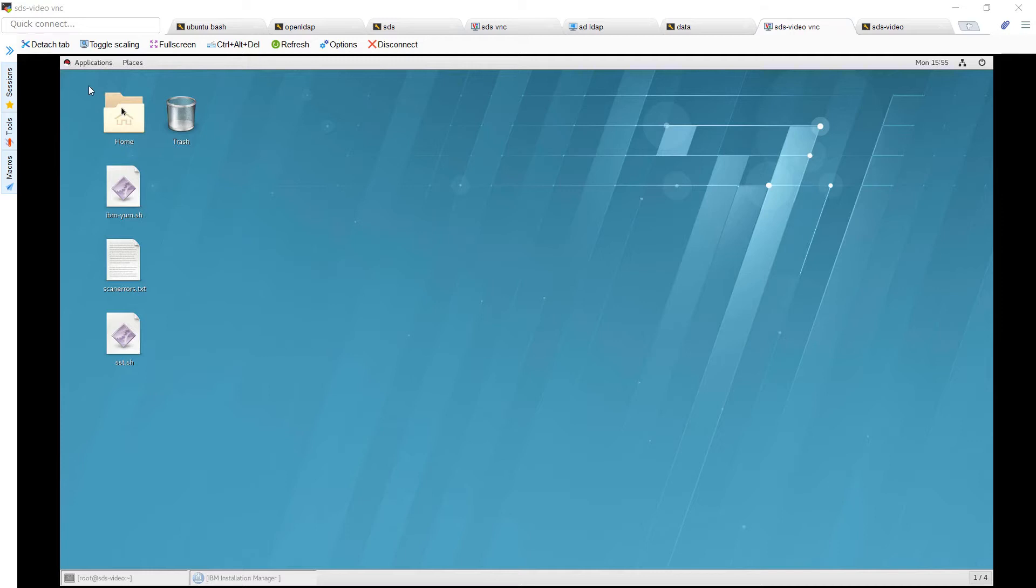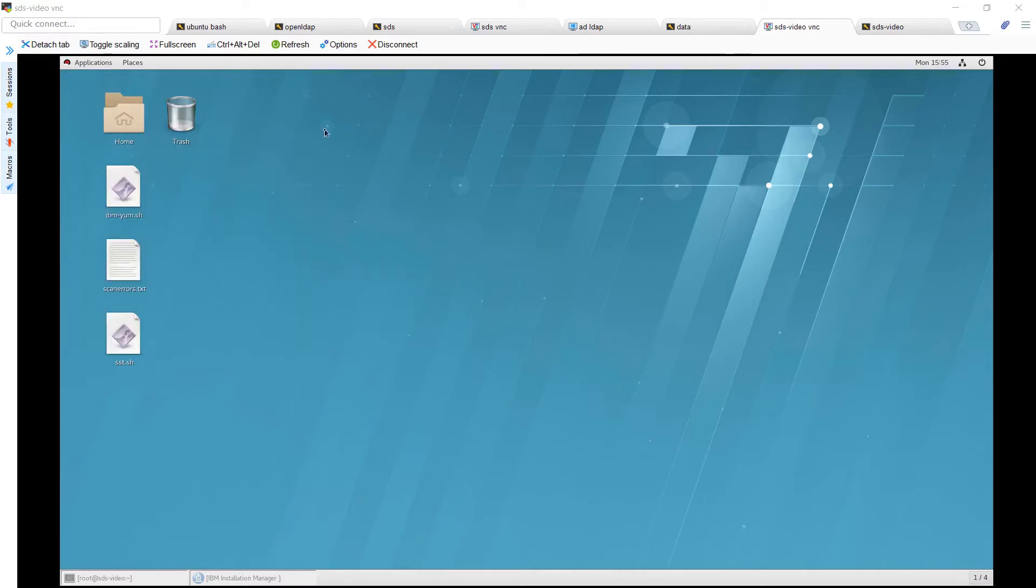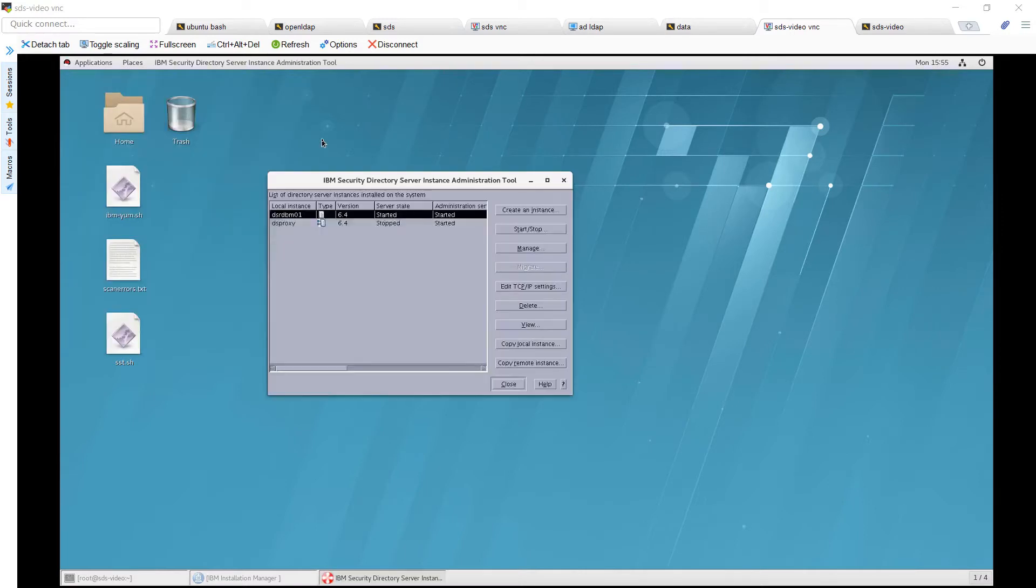As we saw in a previous video, I'll go here to IBM Security Directory Server and launch the Instance Administration Tool, or IAT.